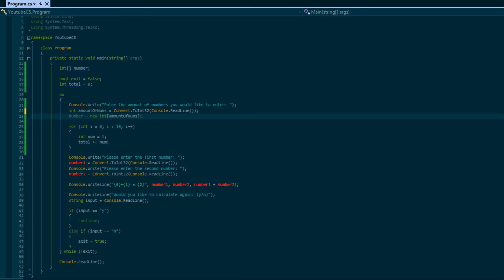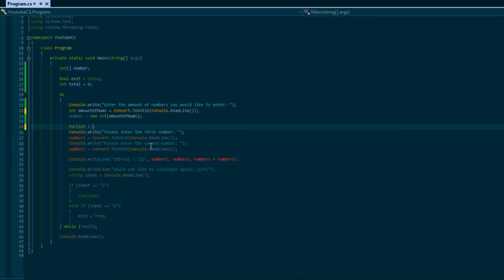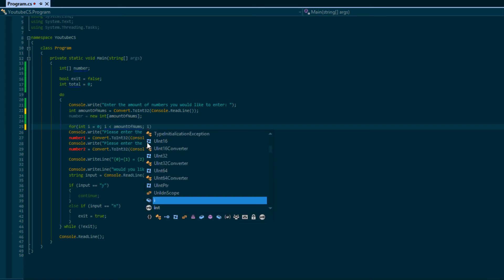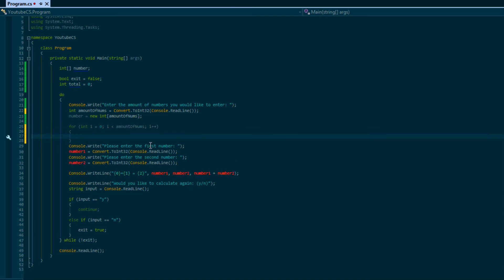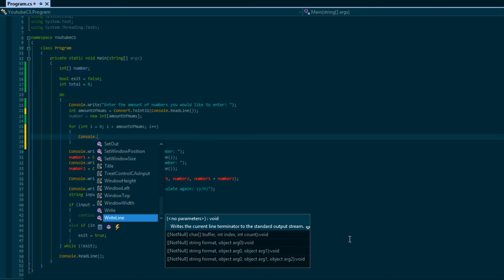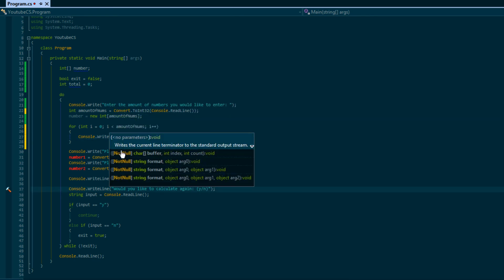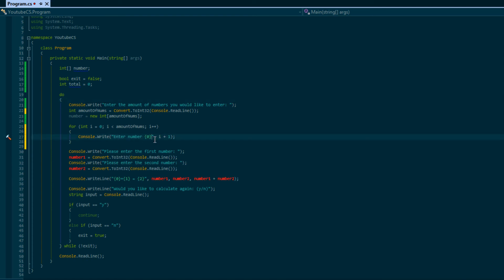Now we've set our array to the size of the amount of numbers we want to enter. We're going to use our old friend the for loop. We say 'i equals zero', loop while 'i is less than amountOfNums', then increment i by one. This loops exactly as many times as the user wants to input. We do 'Console.WriteLine' saying 'Enter number' and use '{0}' with 'i + 1' as the argument.